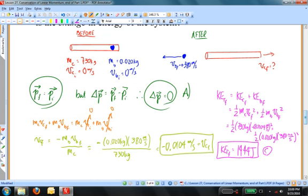Part D asks for the change in energy of the system. Something had to supply kinetic energy to the ball and cannon — that something was the gunpowder. Beyond kinetic energy, there was also heat, sound, and light generated by the explosion inside the cannon. We can't determine the total energy released, but we can confirm there were roughly 1,400 joules of kinetic energy produced.